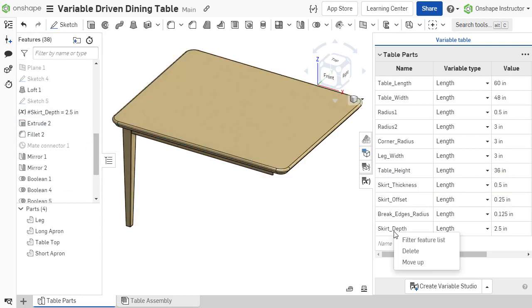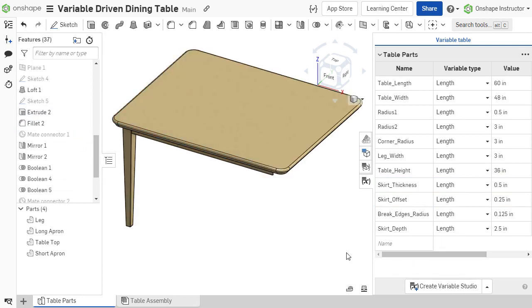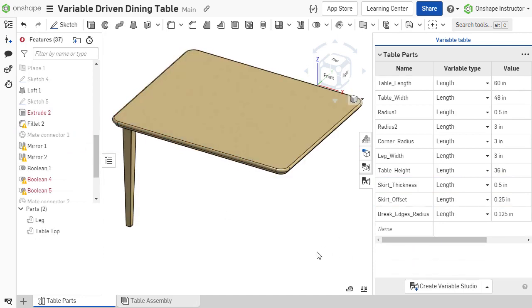When a row is deleted, the corresponding variable feature is also deleted and any sketches or features that reference that dimension display errors.